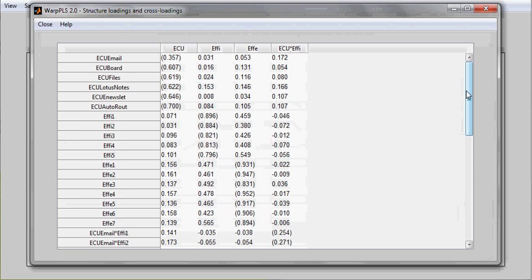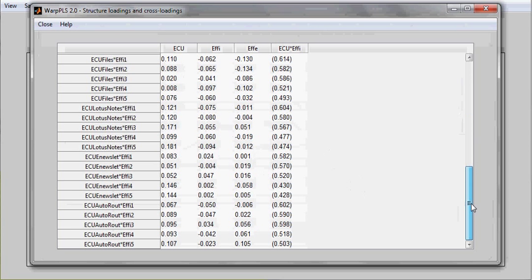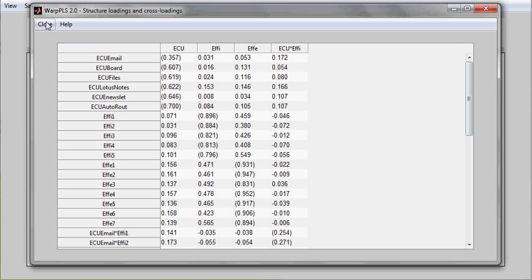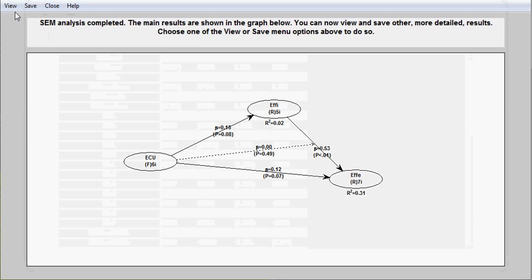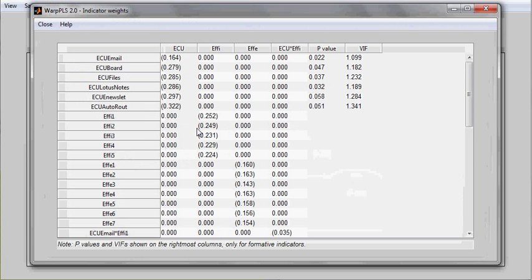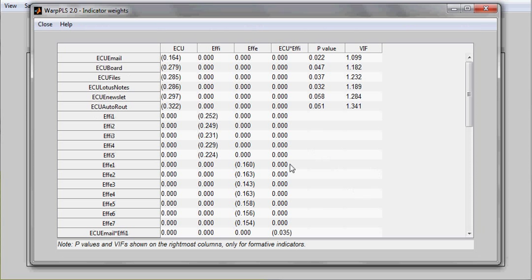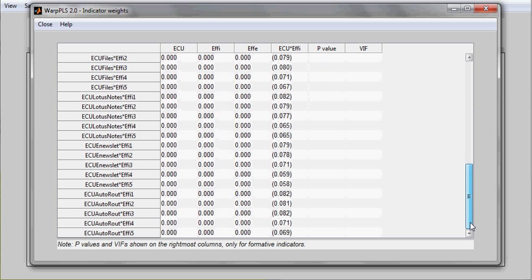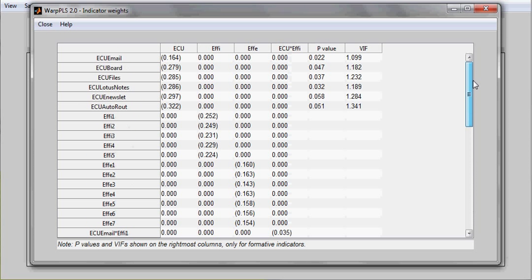They are unrotated. Indicator weights, these are shown for all variables, including interaction variables. And p-values and VIFs are shown for the indicators only of formative variables.